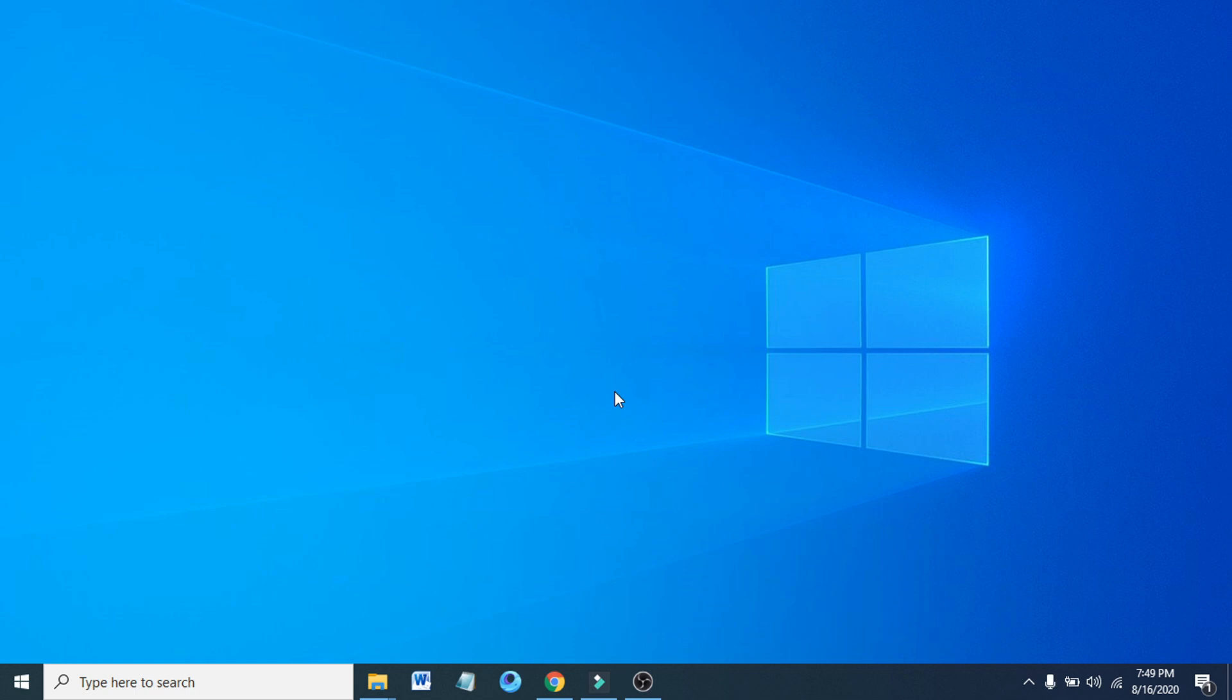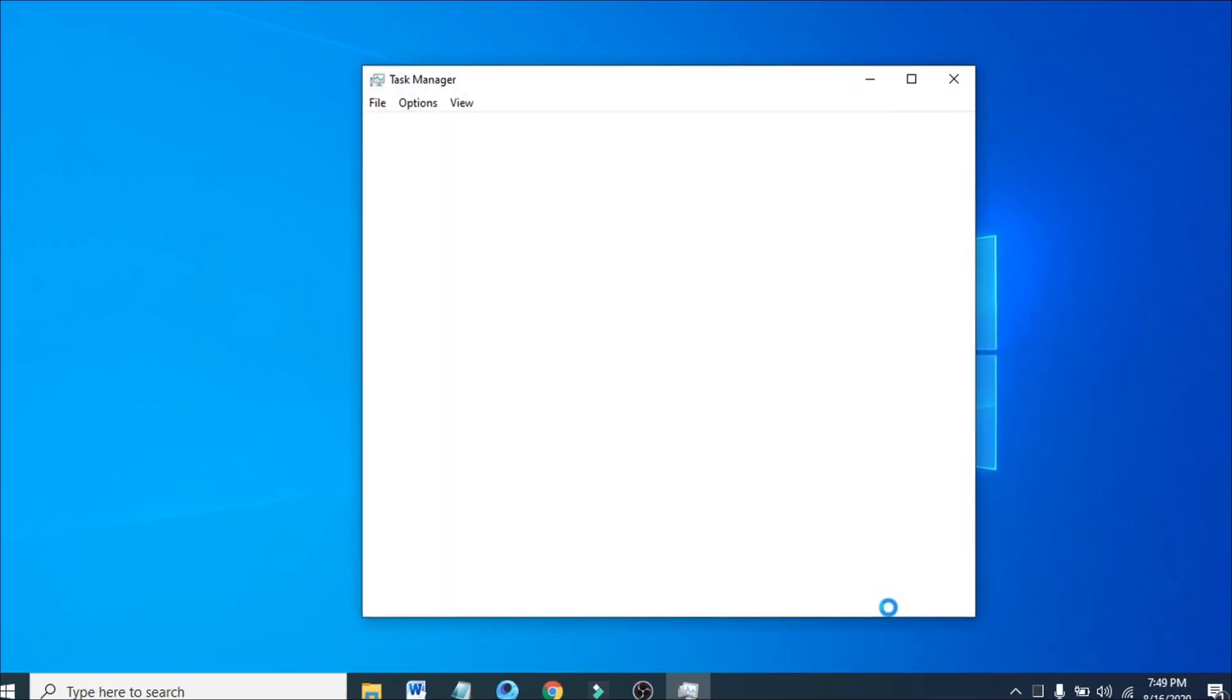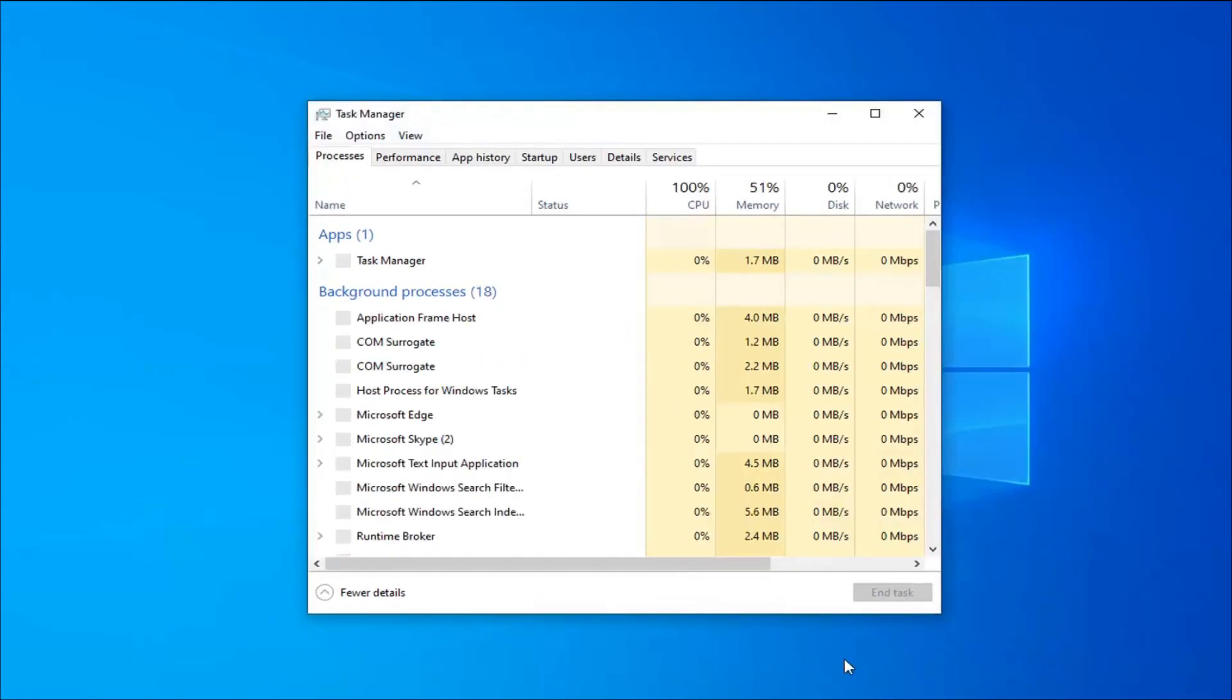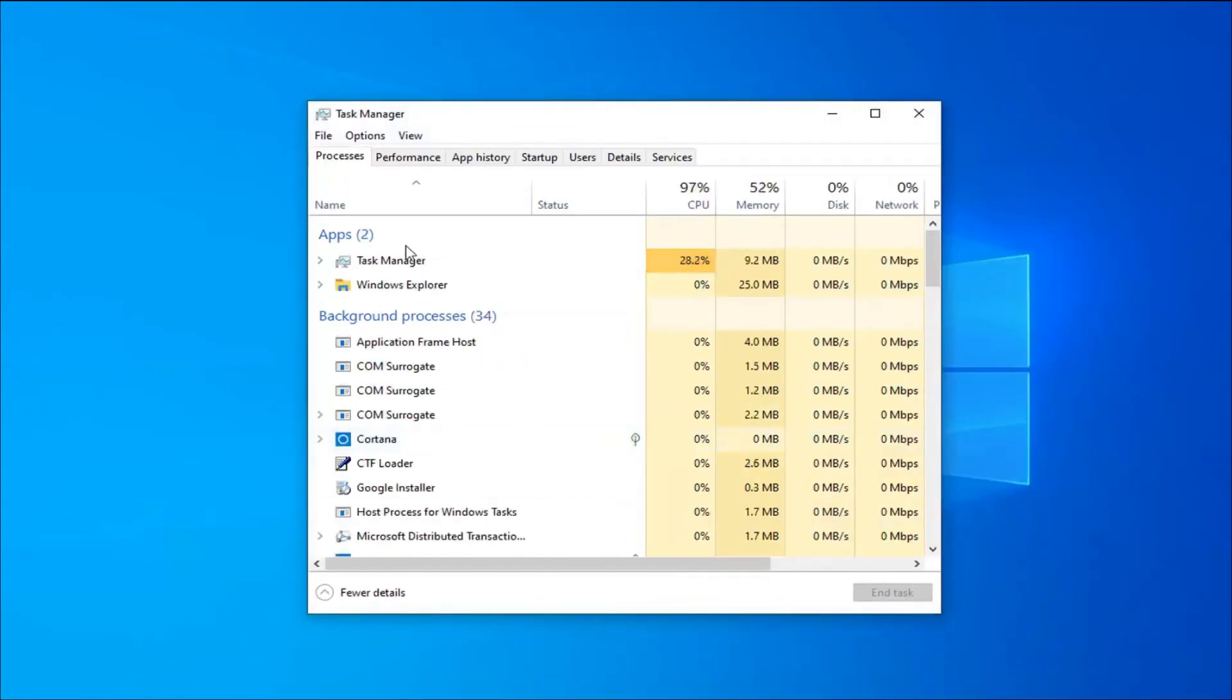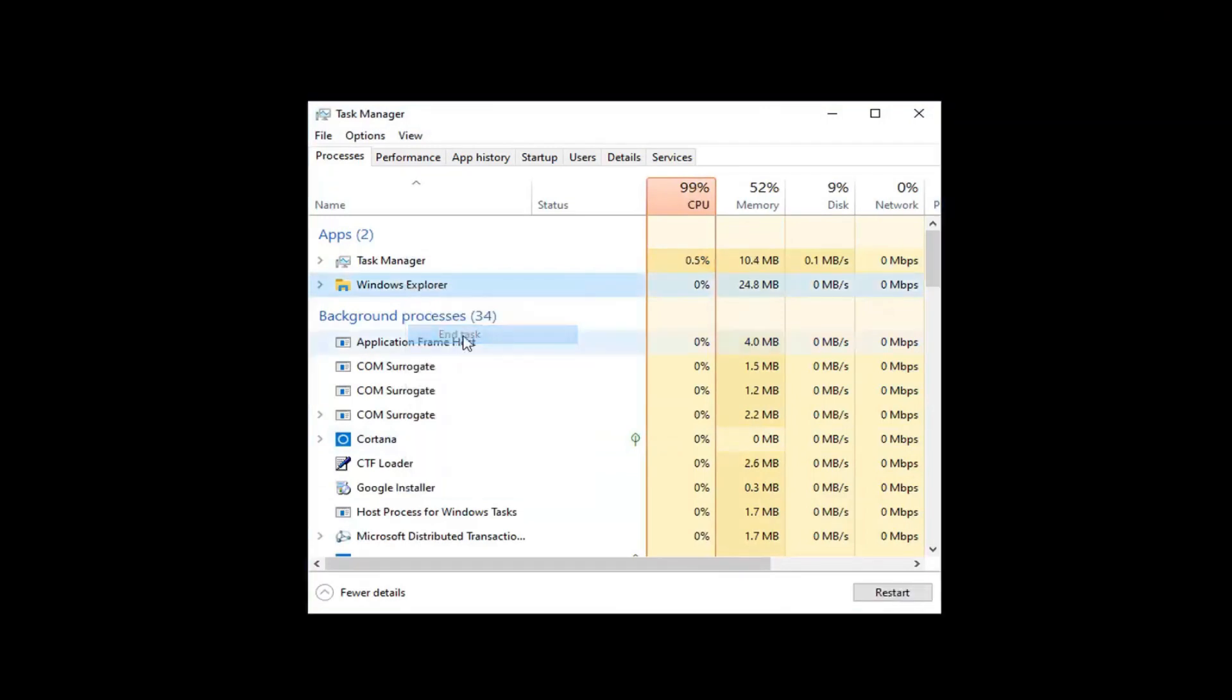First of all, you just have to go to your blank space of taskbar here and right-click on it and open the Task Manager. You just have to find Windows Explorer here and right-click on that and click End Task.